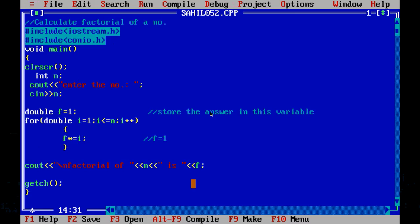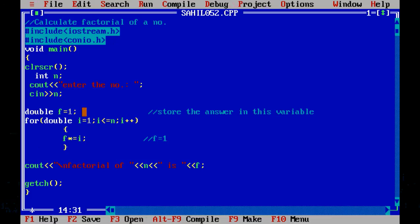Hey guys, welcome to SK06 Programming. Today we will see a program to calculate the factorial of a number using iteration. I have the code ready here — int n, cout 'enter the number', cin n — so the user will enter the number for which he wants to find the factorial.